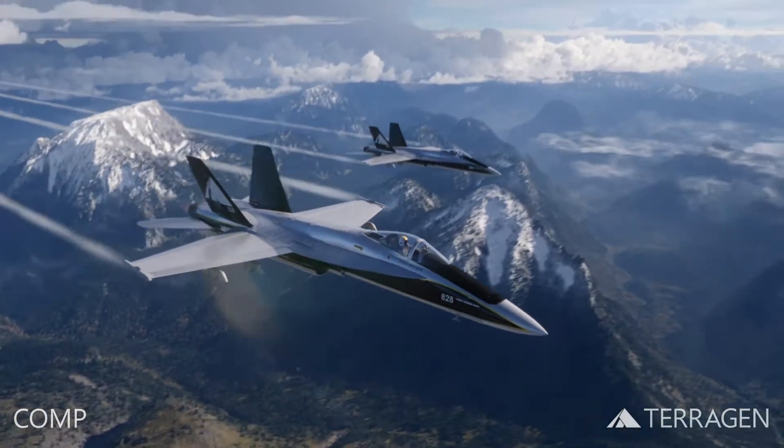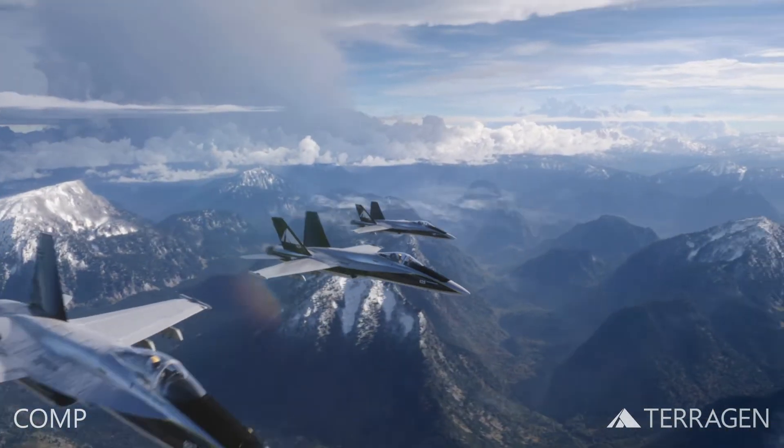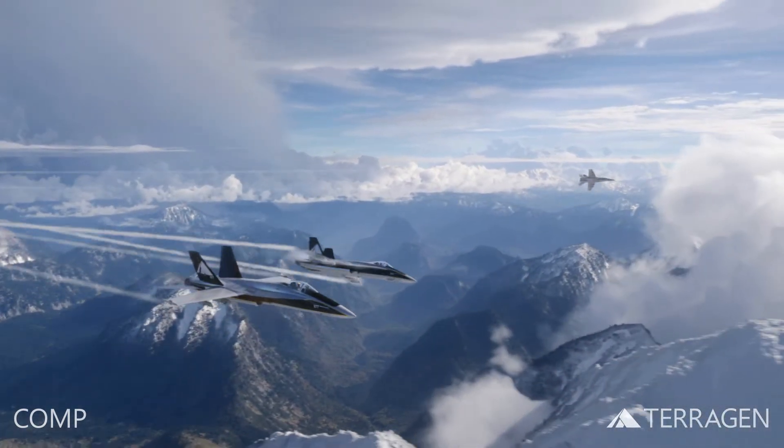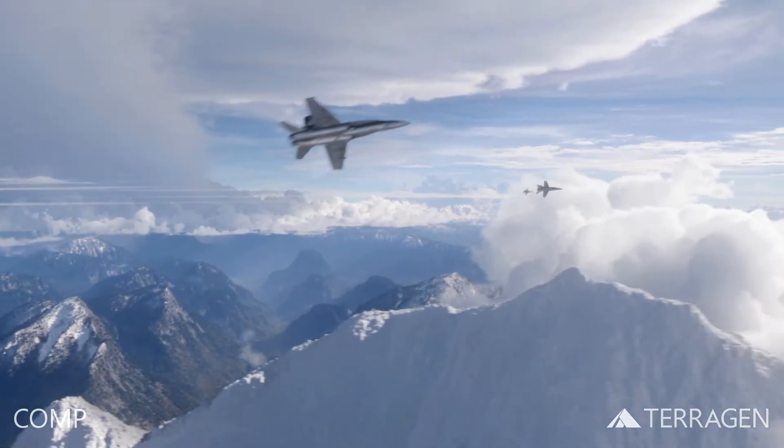In this video, we'll wrap up the sky portion of the environment by taking a look at the Atmosphere node and the lighting settings used in the shot.